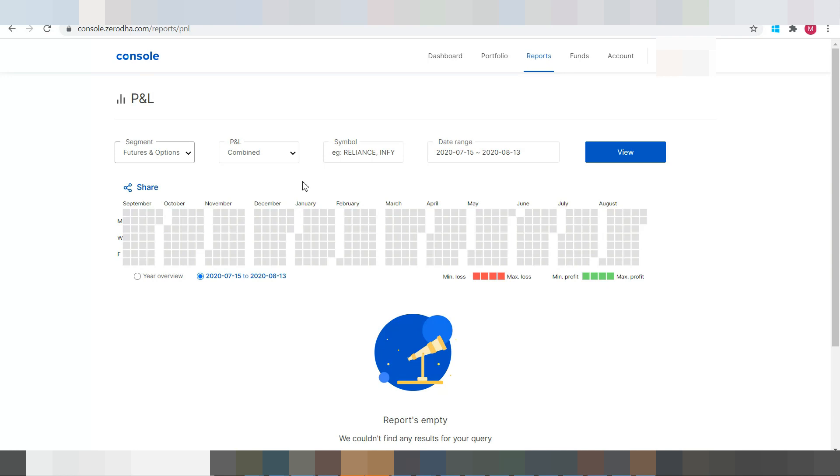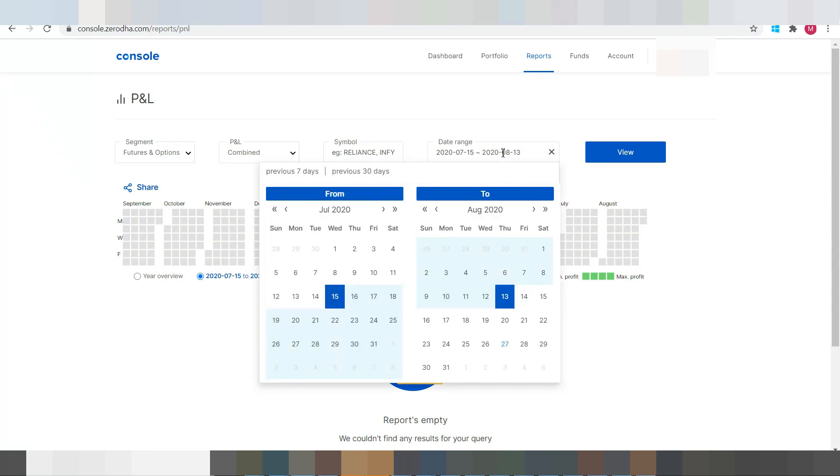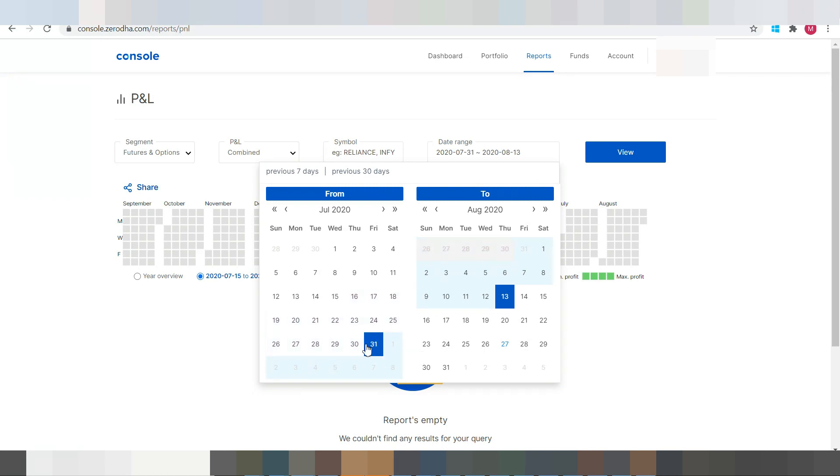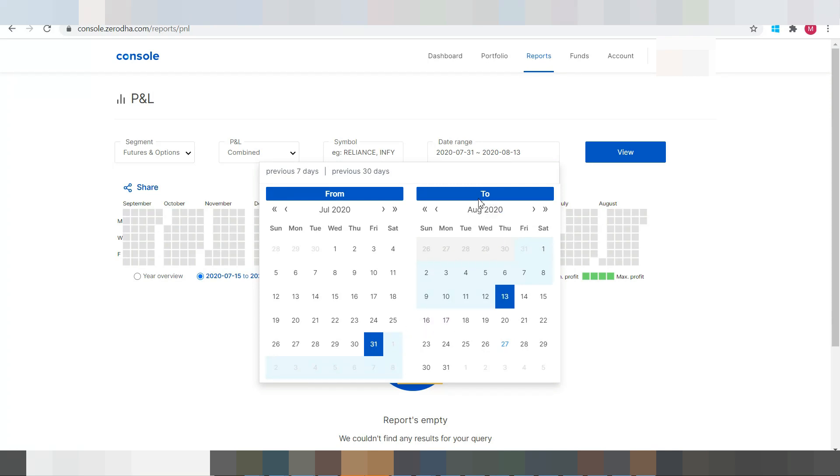Then we need to select the date range. Here I select 31st July as start date because 30th July was the expiry of July month. And here in the end date section, I will be selecting 27th of August as this is the expiry date of August month.